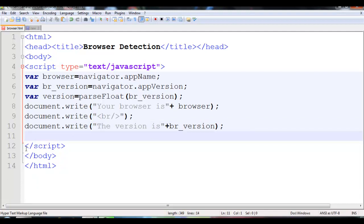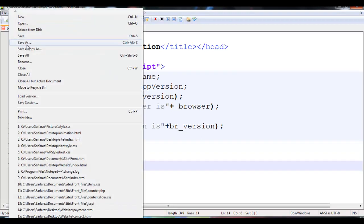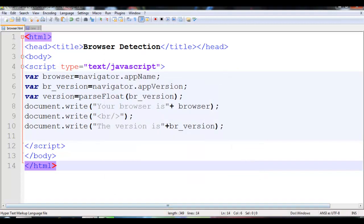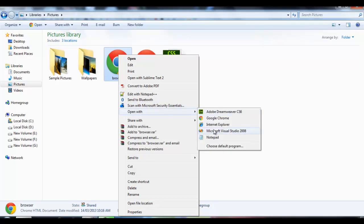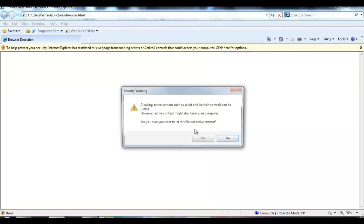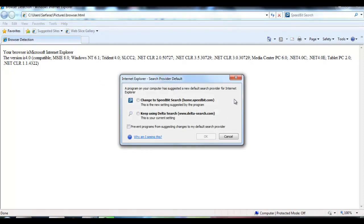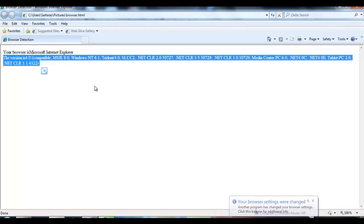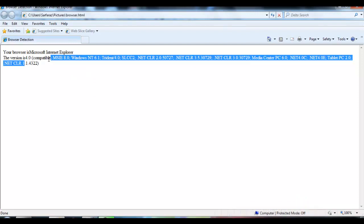Then you need to close the script tag, body tag, and HTML tag. I am going to save it as browser.html. Now let's check it out — I am going to open it in Internet Explorer. See, your browser is Microsoft Internet Explorer and the version number is 4.0. So this has detected the browser name as well as the version number. You can open it in any web browser and it will display the name and version of that browser.